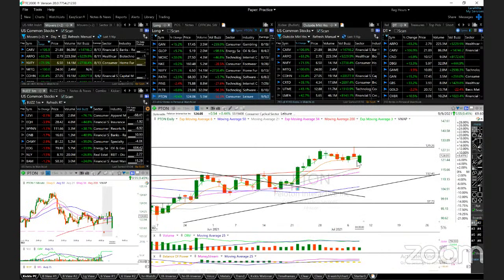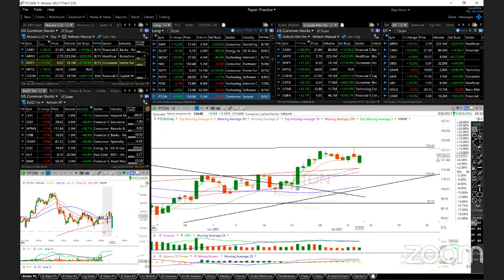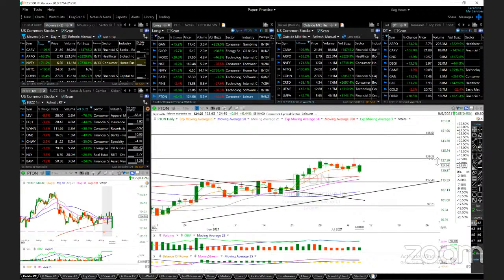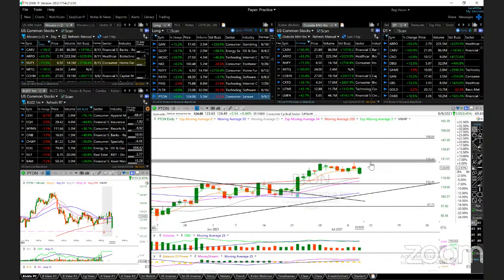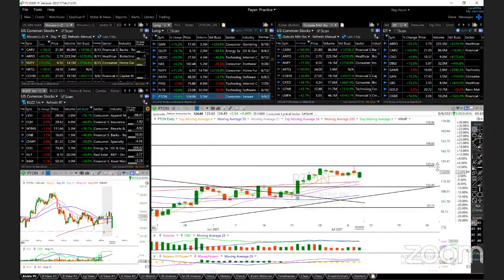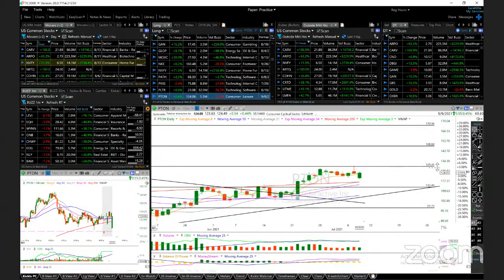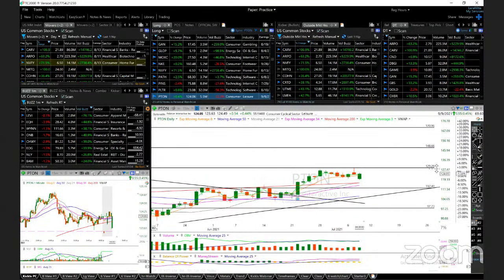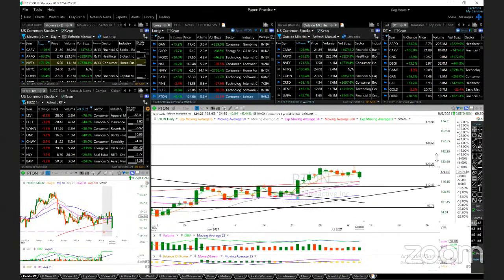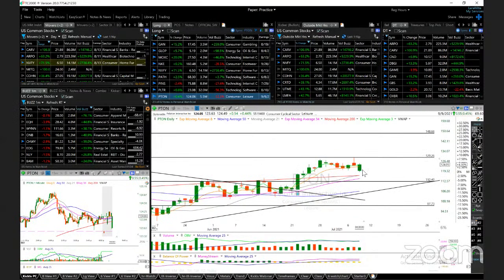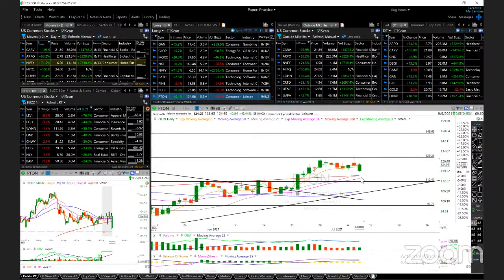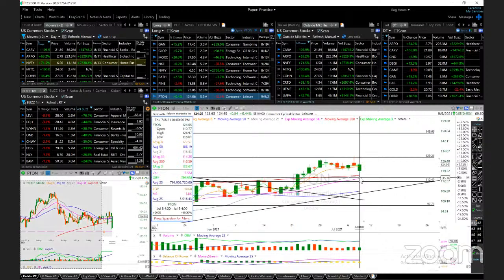PTON, a bit of reversal also today after reaching the 124 or 126 target. 129 moving forward if it breaks above 130. Looking at 149 and 171. Support: today's low and right now the 34 EMA.